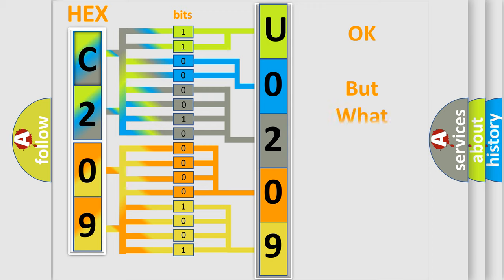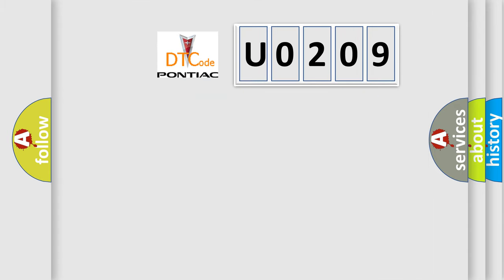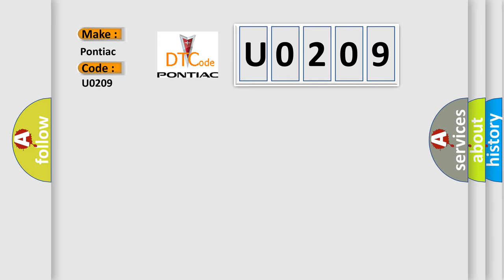The number itself does not make sense to us if we cannot assign information about what it actually expresses. So, what does the Diagnostic Trouble Code U0209 interpret specifically for Pontiac car manufacturers?